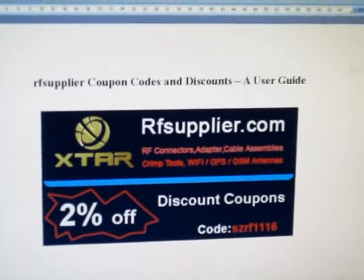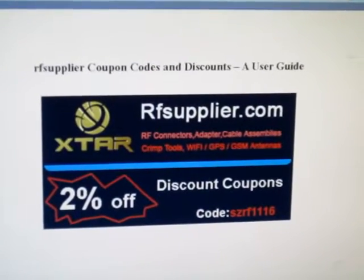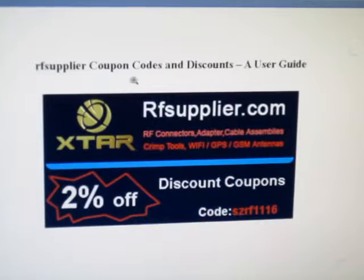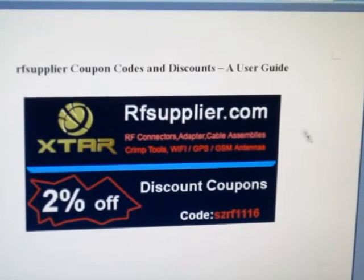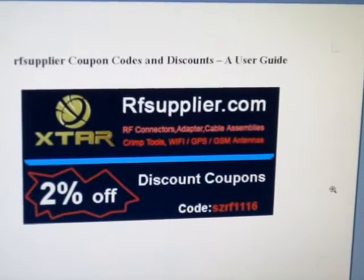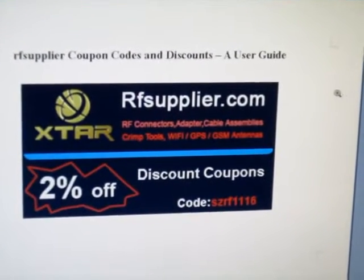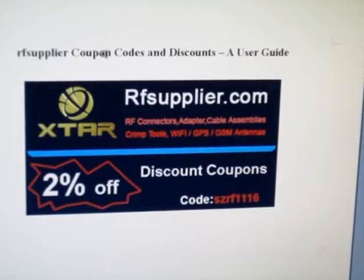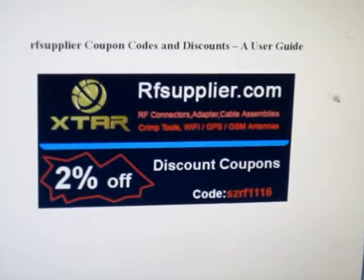Hello everyone, this is our offline coupon codes and discounts. Let me show you how to use this offline coupon codes and discounts.